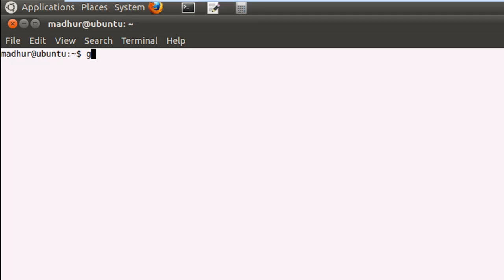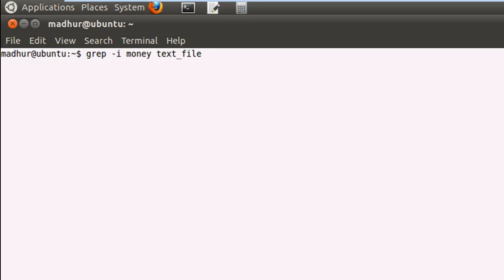So I type in grep first, and then I'll make grep case insensitive by giving it the option hyphen I. And then I'll type in the name of the pattern that we wish to search, which is going to be money, and then the name of the file in which we want the pattern to be searched, which is going to be text_file. And if statements are found, then we are going to redirect them to another file called pattern. And if this entire thing is done, then we are going to use echo to display a message.